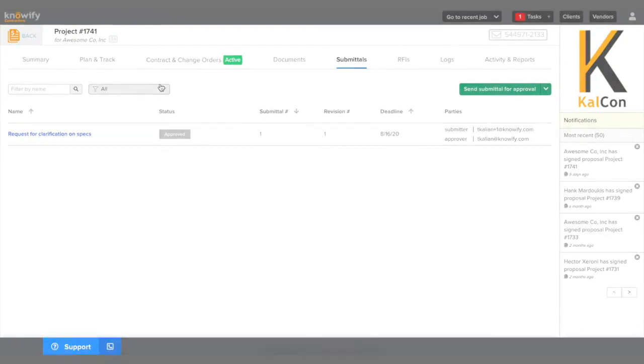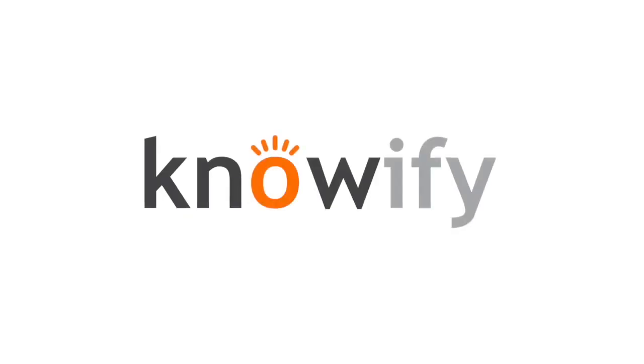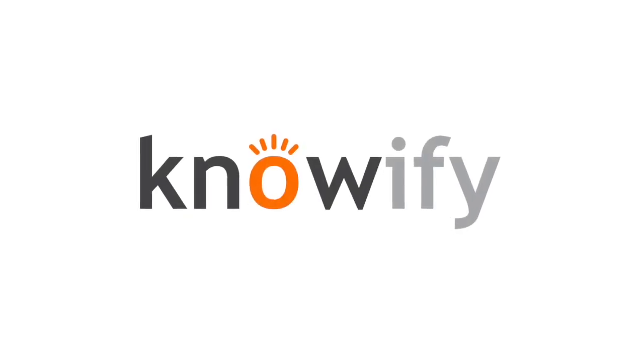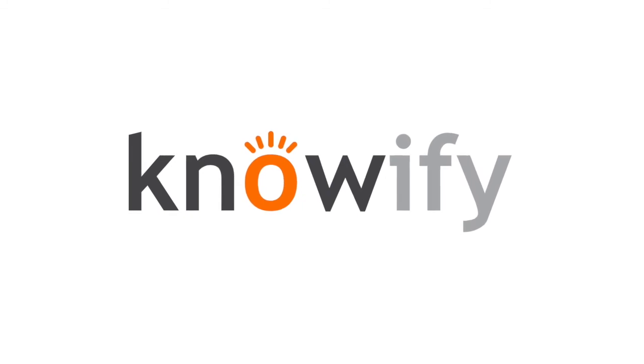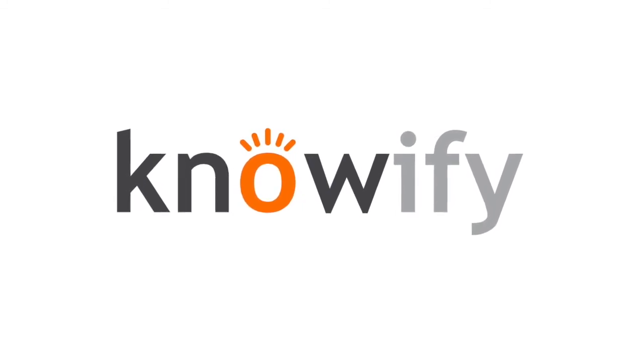If you have any other questions on how to use submittals or how to get access in your account, please email us at support@knowify.com.